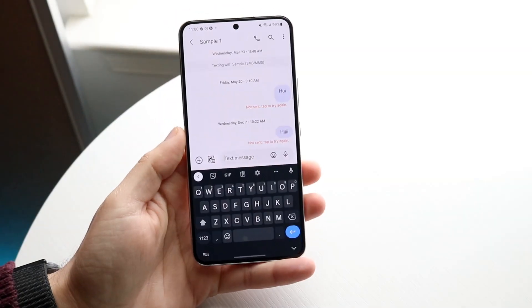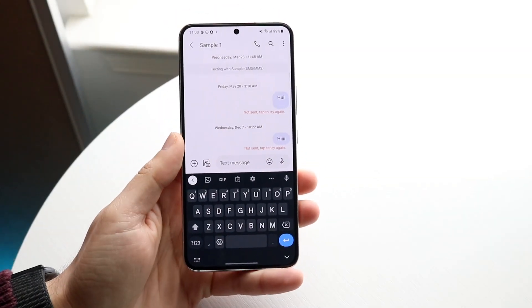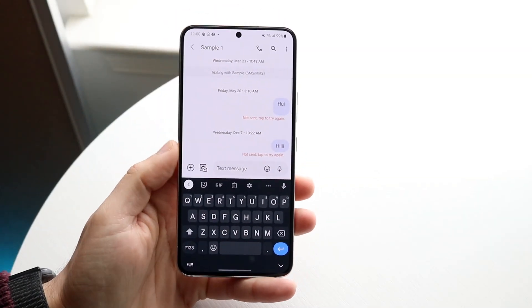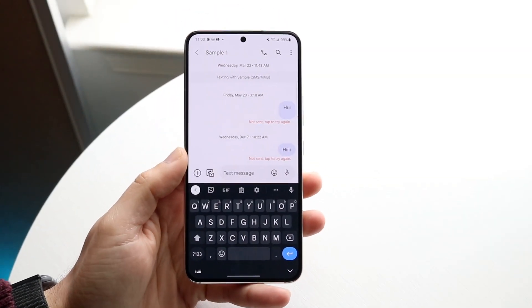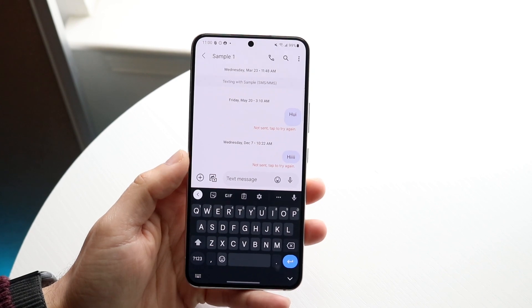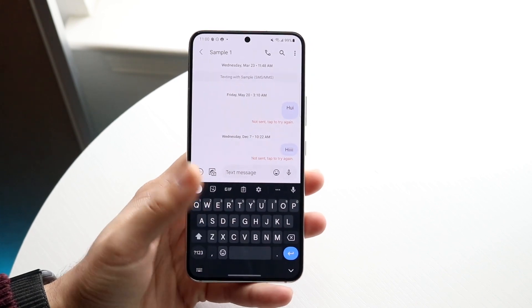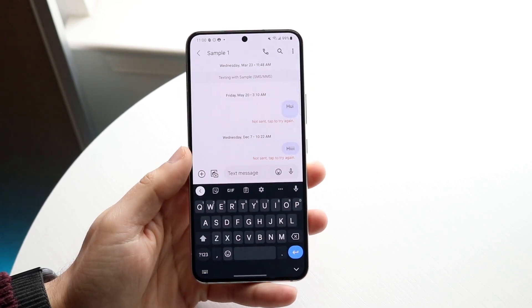You might be trying to figure out how you can find the clipboard of your specific Android phone. The clipboard is basically a history of everything that you've copied.